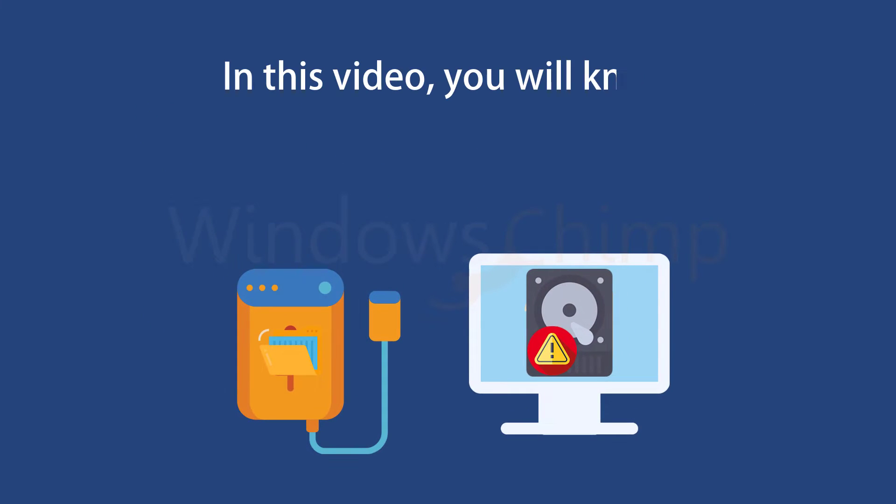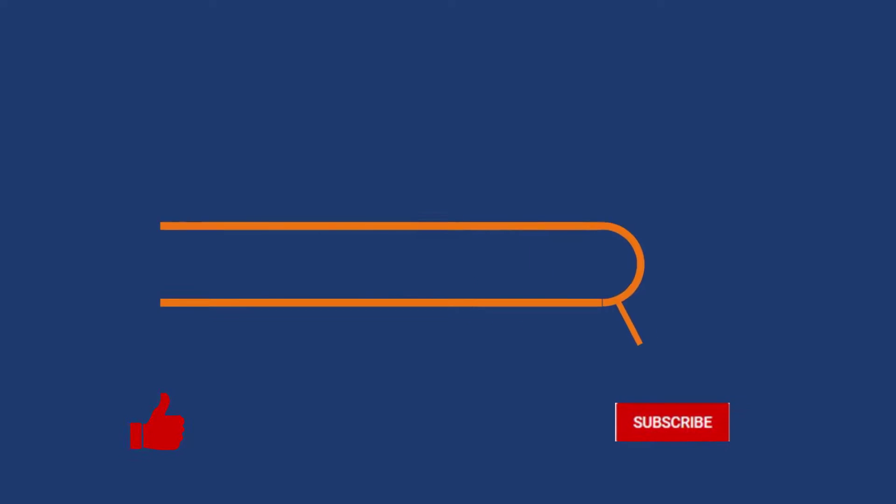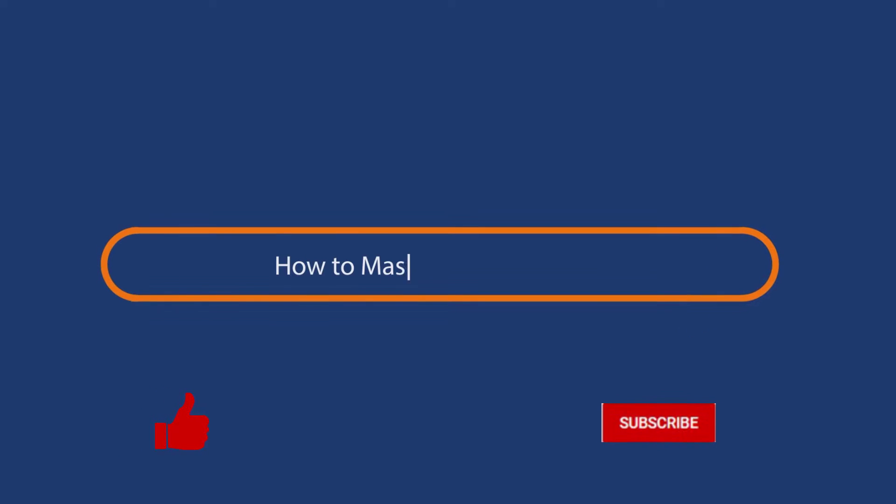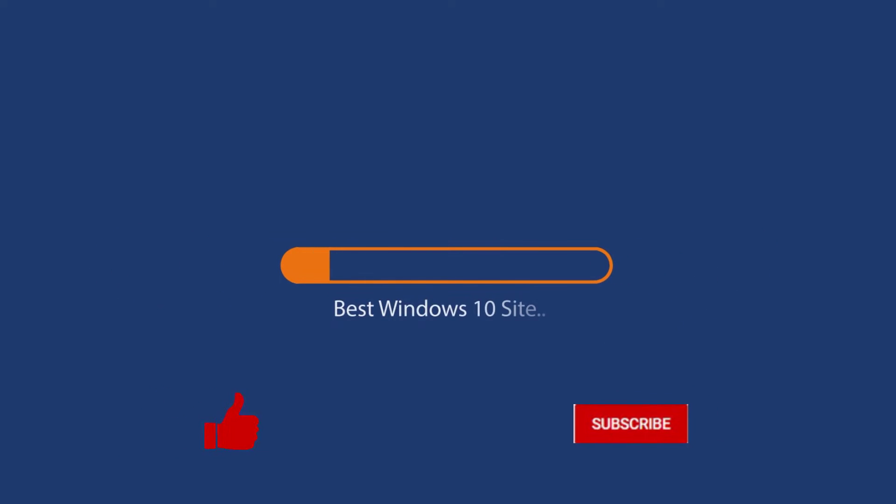In this video, you will know how to set up automatic backup in Windows 10. You will learn methods to set up cloud and physical backups. Before we start this detailed guide, press the like button and subscribe to our channel in case you forget later.